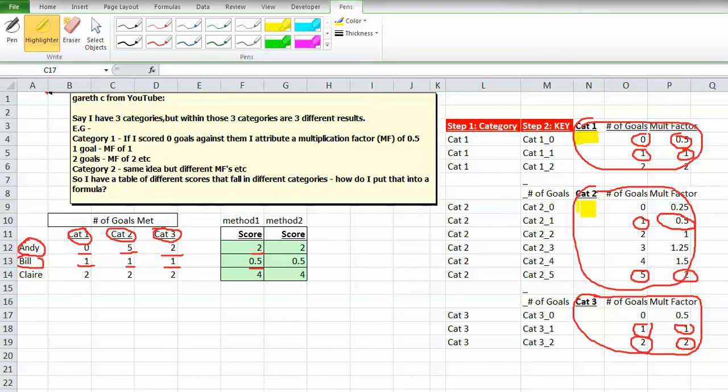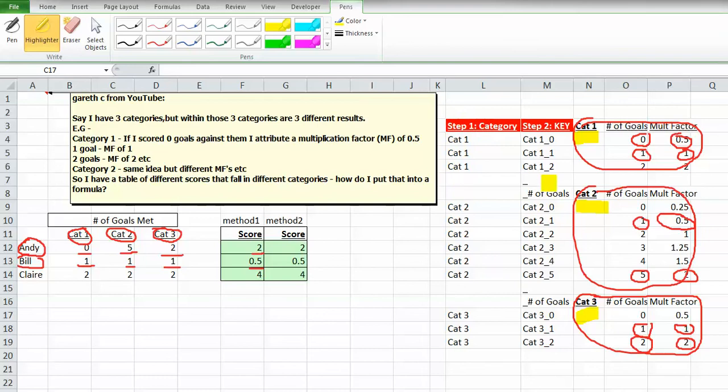Category name, category name, category name. If we had a long list of data, it would be nice if we could repeat the category down the side. So here's category one, corresponding to what we have here, category two, and category three. This is a dynamic formula.